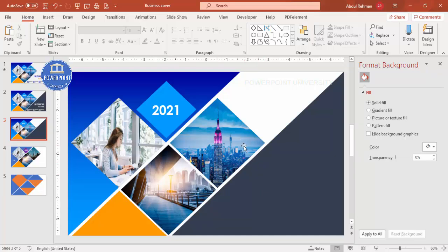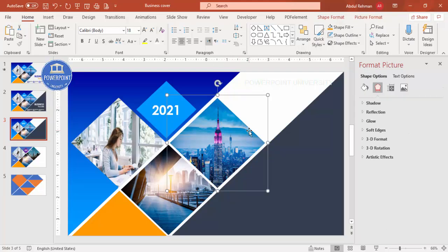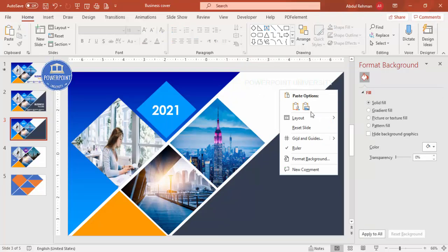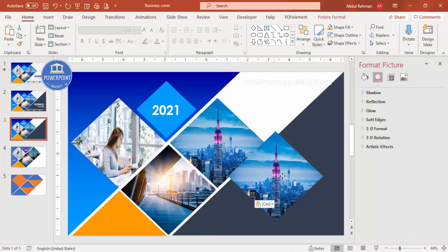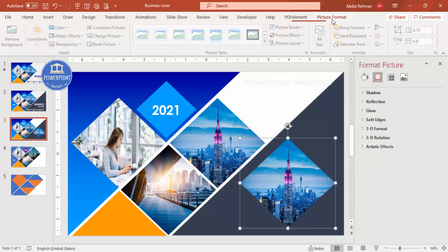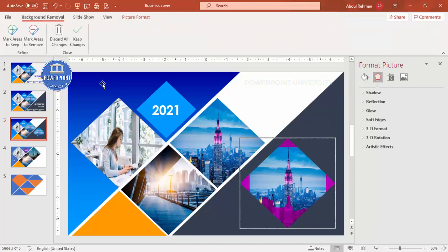Our basic design is ready. Now I want to add an animation effect where it appears like the lights on a building are switching on and off. To do that, select the shape, press Ctrl+C to copy, then right-click and save it as an image.